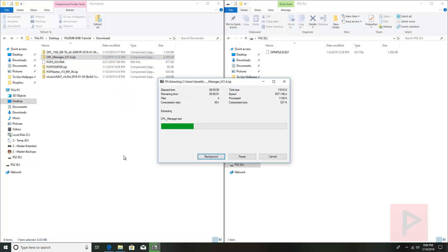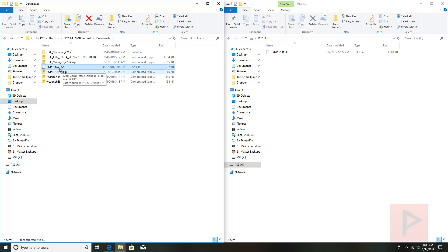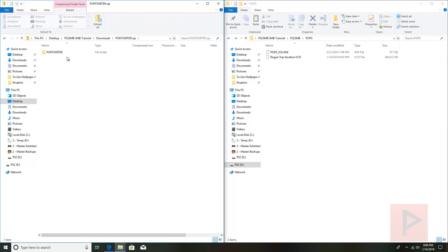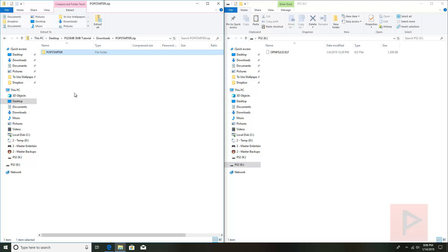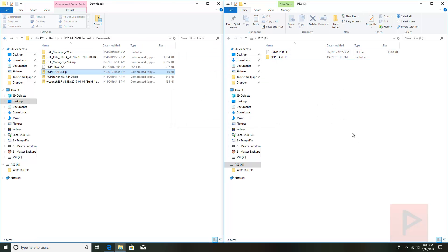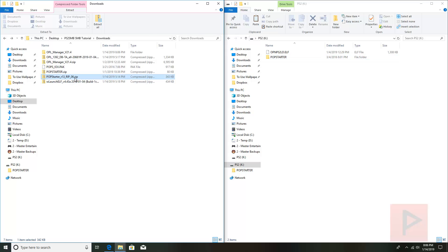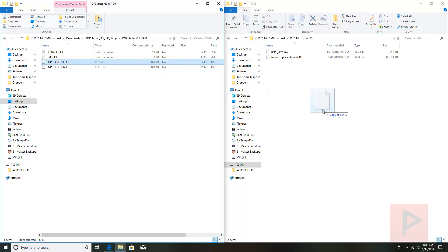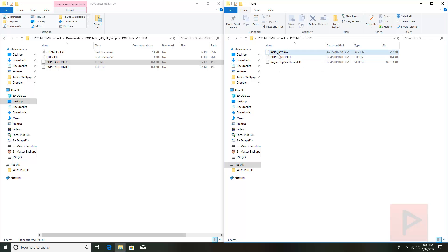Next is OPL Manager — I'll extract it to its own folder for now. Next is the pops_iox.pack — copy it and put it into your shared folder: ps2smb/pops, pasted where the VCD file is. Then the popstarter.zip — we'll extract the entire folder to the USB and put it on the memory card later; it contains all the networking details for POPStarter to work properly. From the POPStarter r13 rip, navigate to popstarter.elf and place it in the same pops folder where you have pops_iox.pack and all your VCD game files.